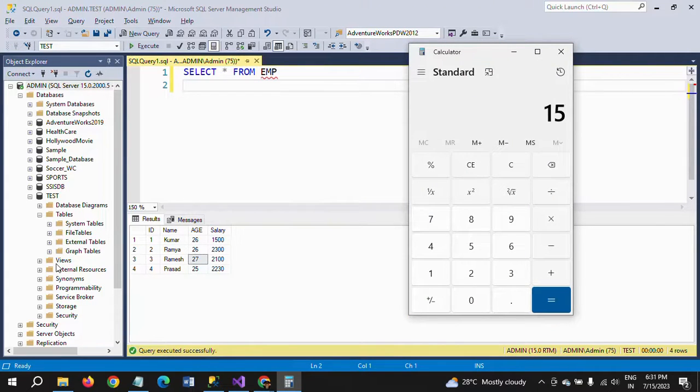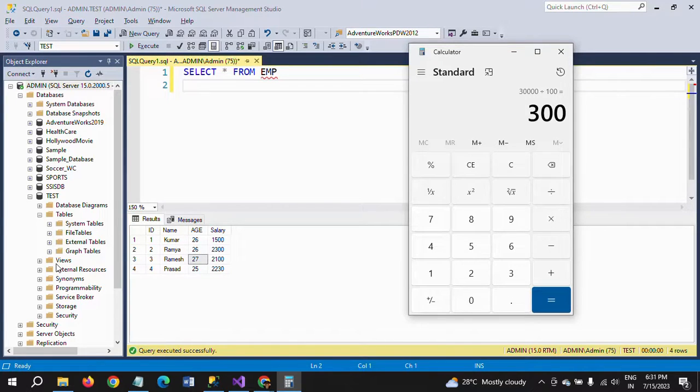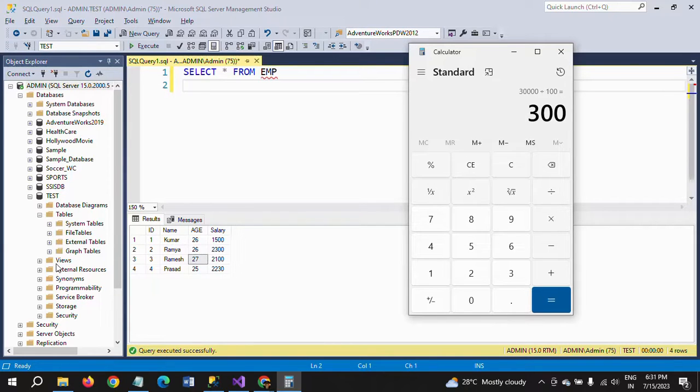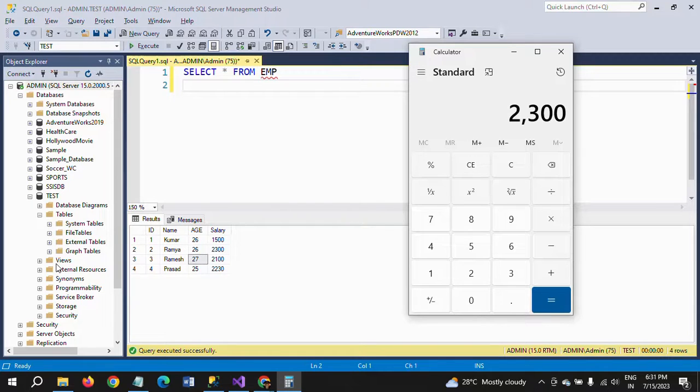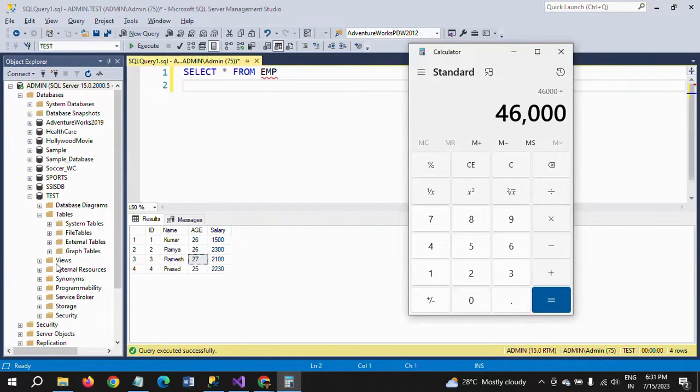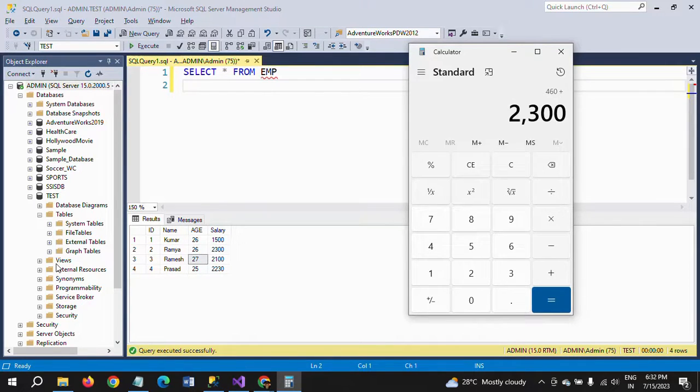If we take the second one, Ramya, with salary 2300, multiply by 20/100—that's 460. 460 + 2300 equals 2760.